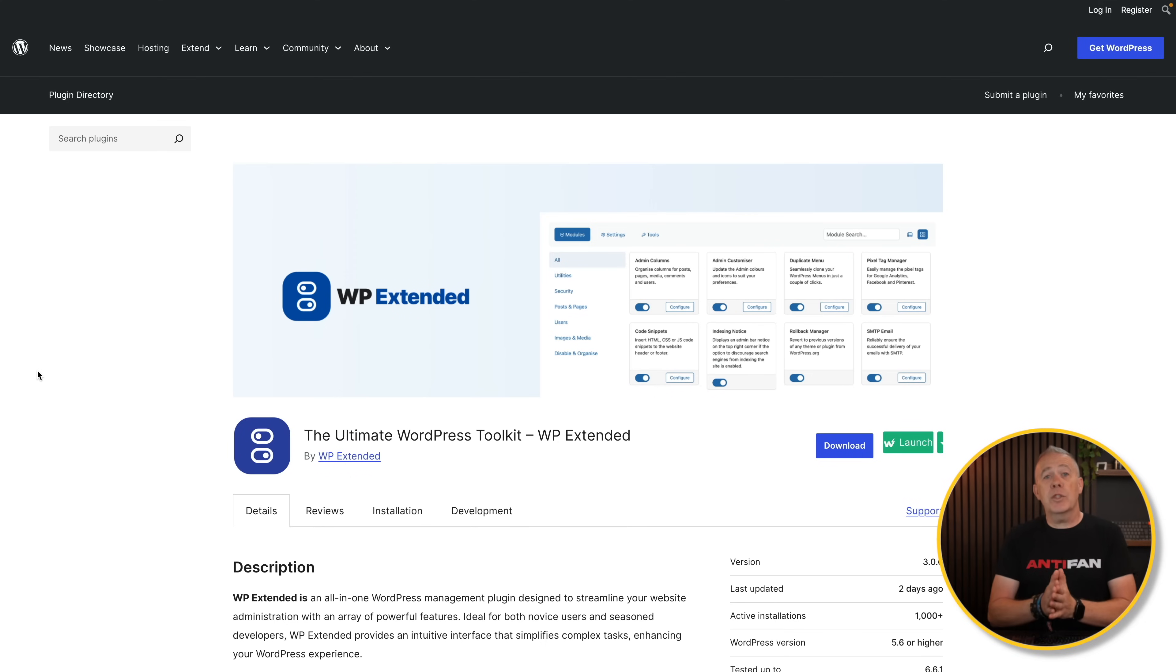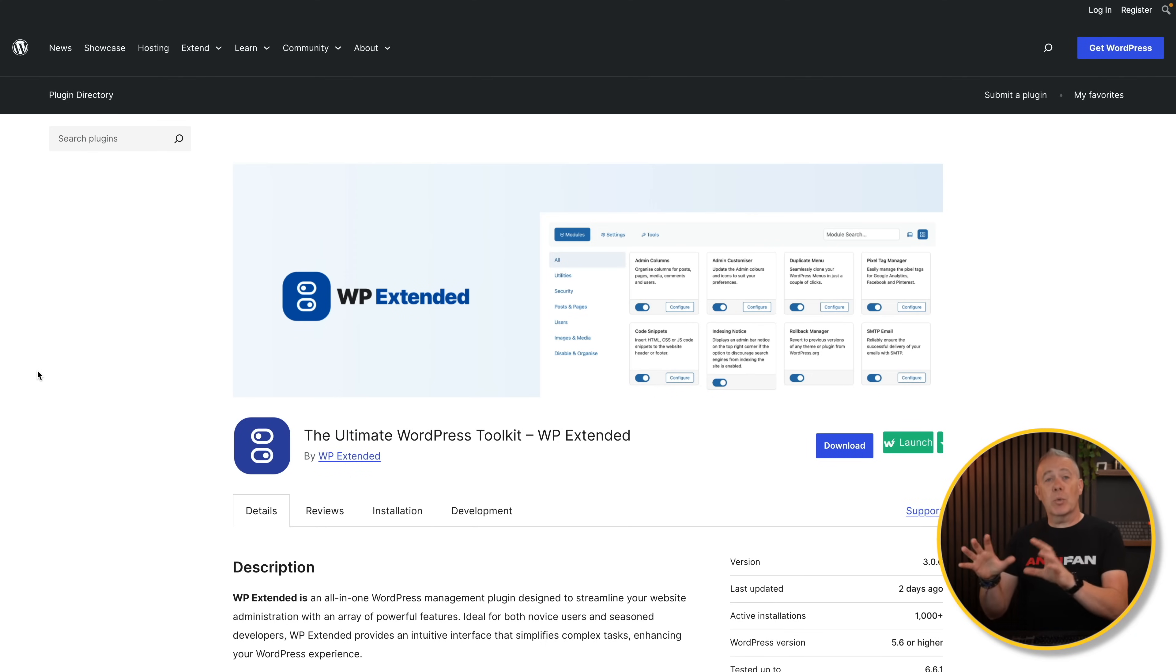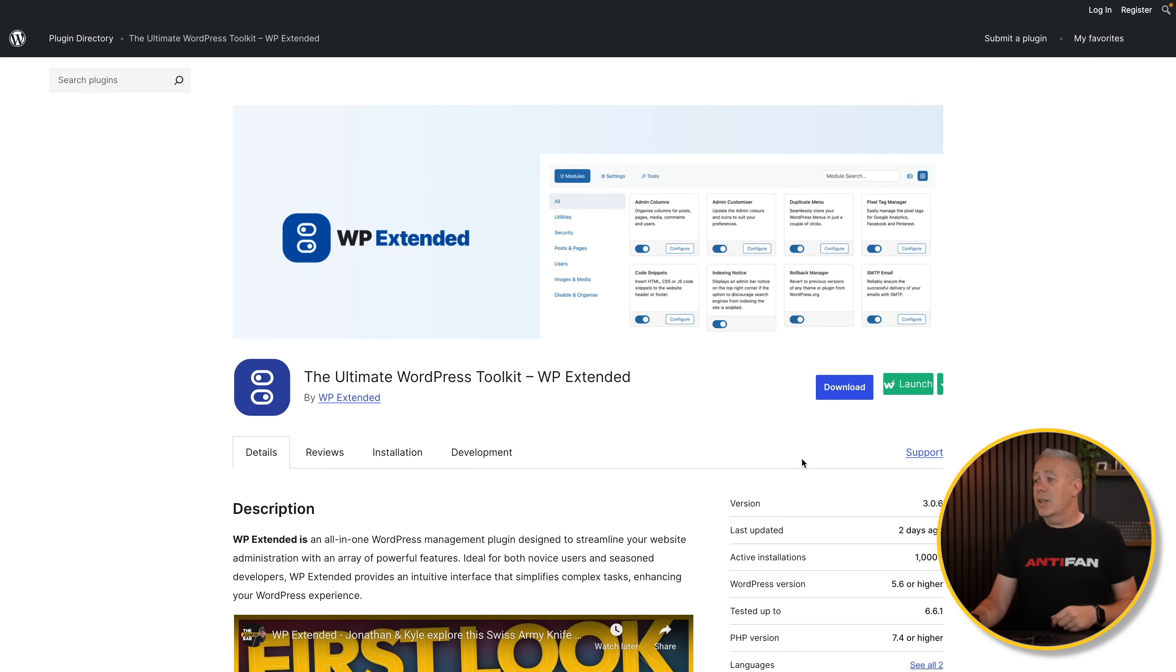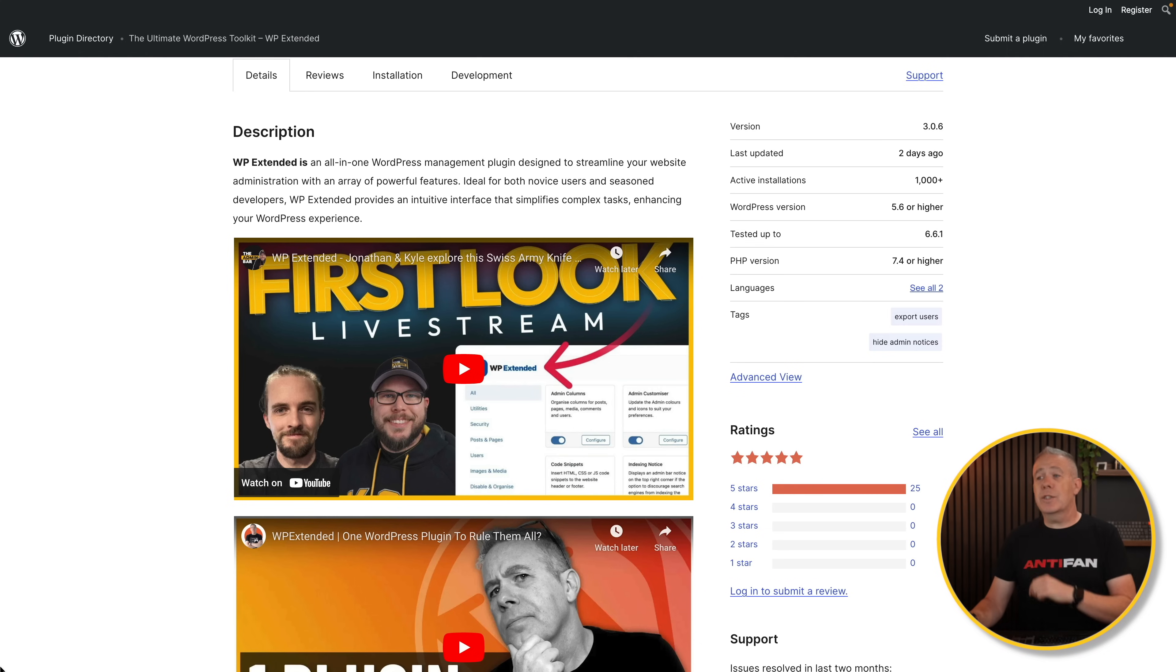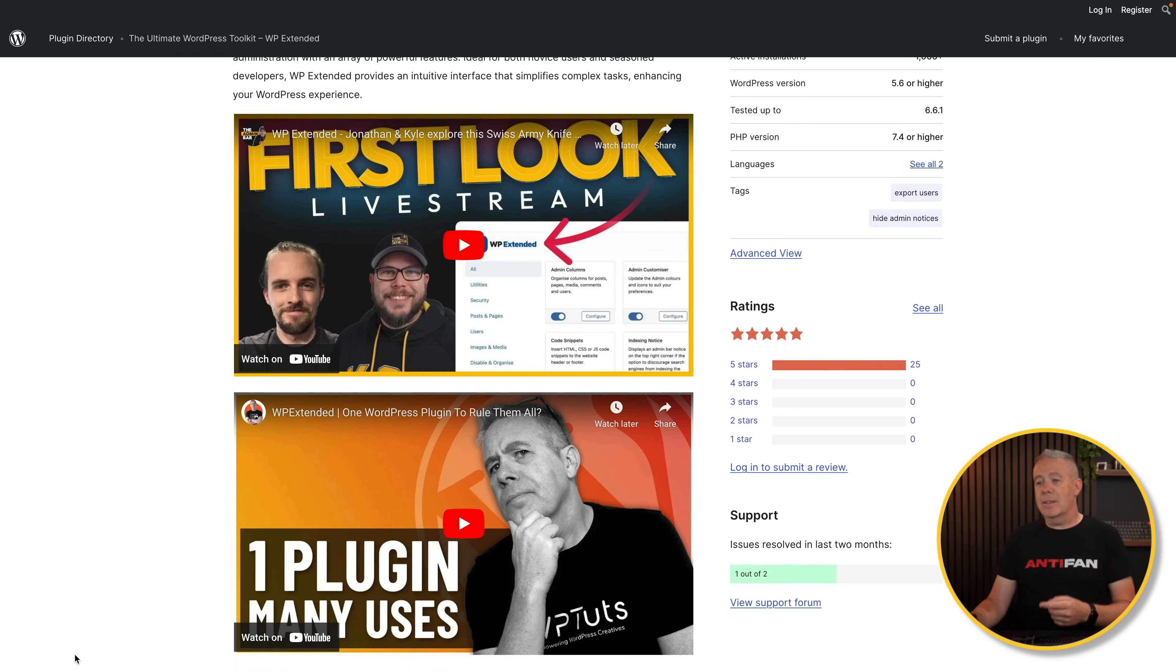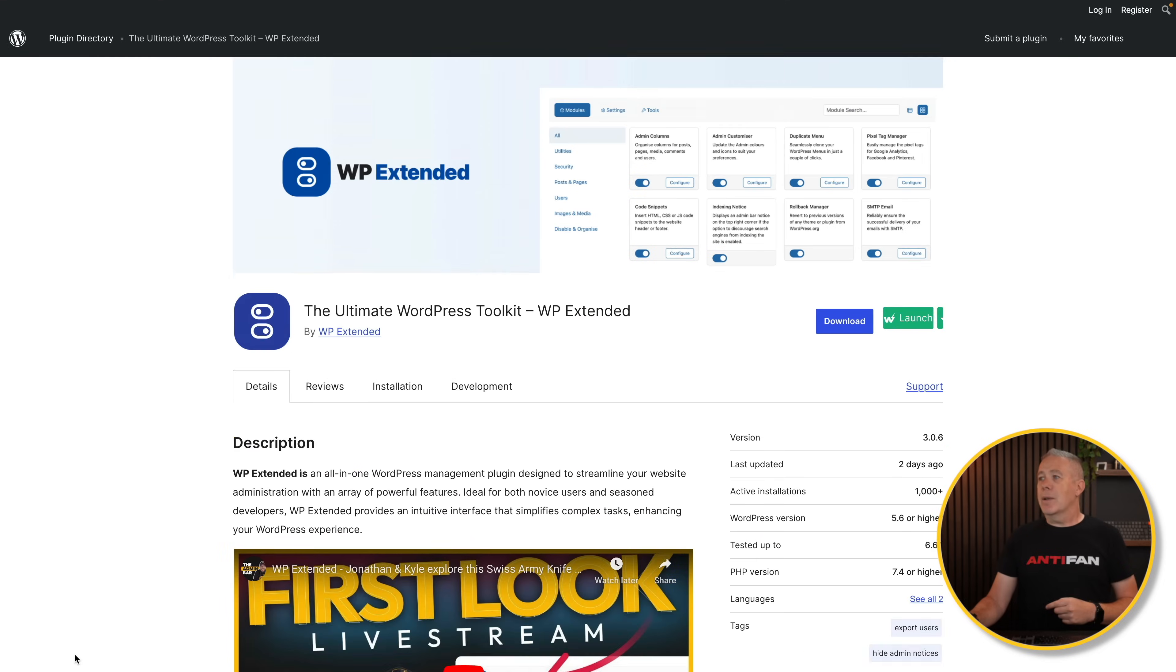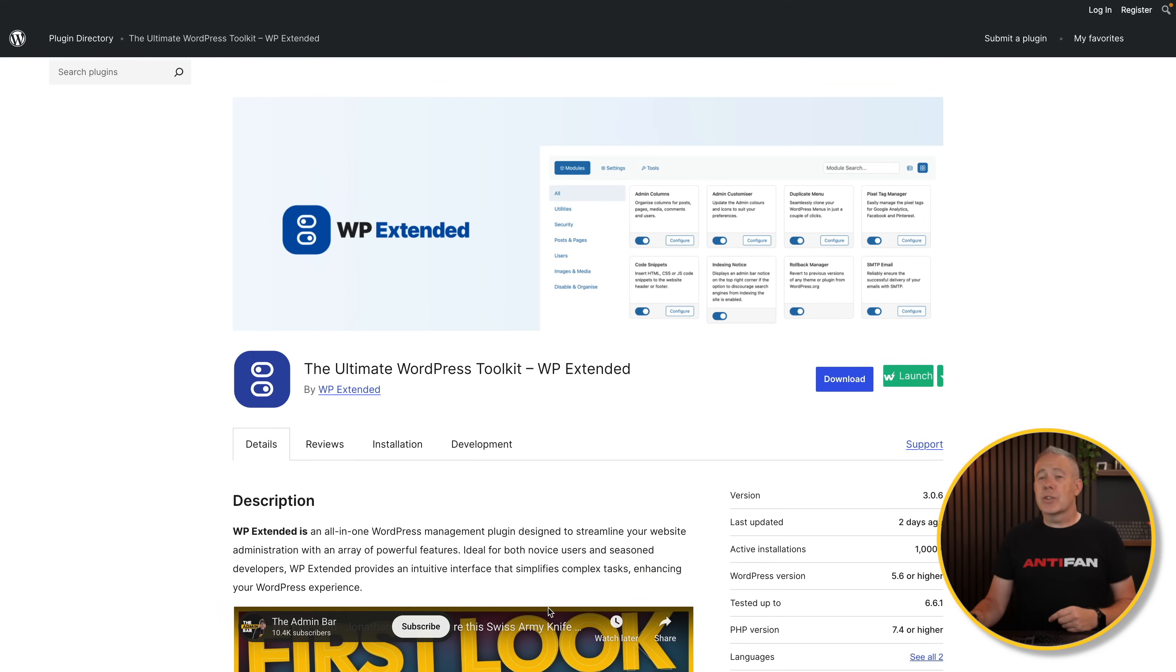So I just want to quickly go over the free and the premium version so you can see where it is. This isn't the competition one is better than the other or anything like that. This is an alternative tool that's been around for quite some time. First of all, there is a totally free version, and that's what we're going to look at.